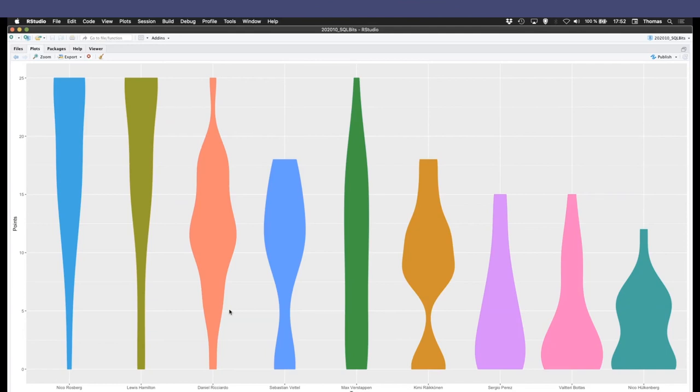Right? And you see, yeah, Mr. Ricciardo, he was a bit of everything. Right. Violin plots. Okay, just clean that up.